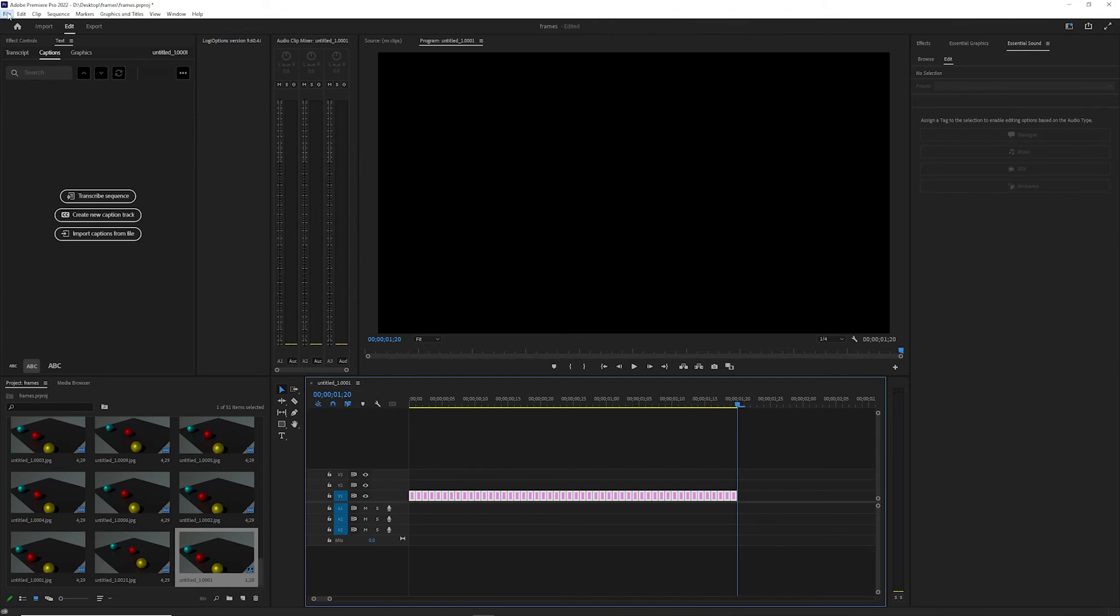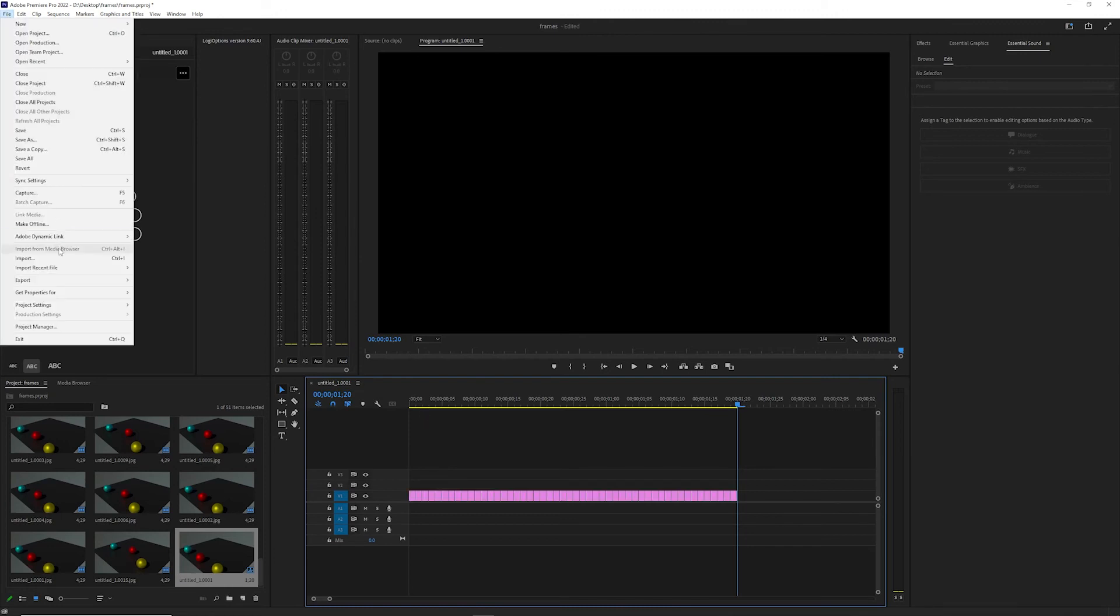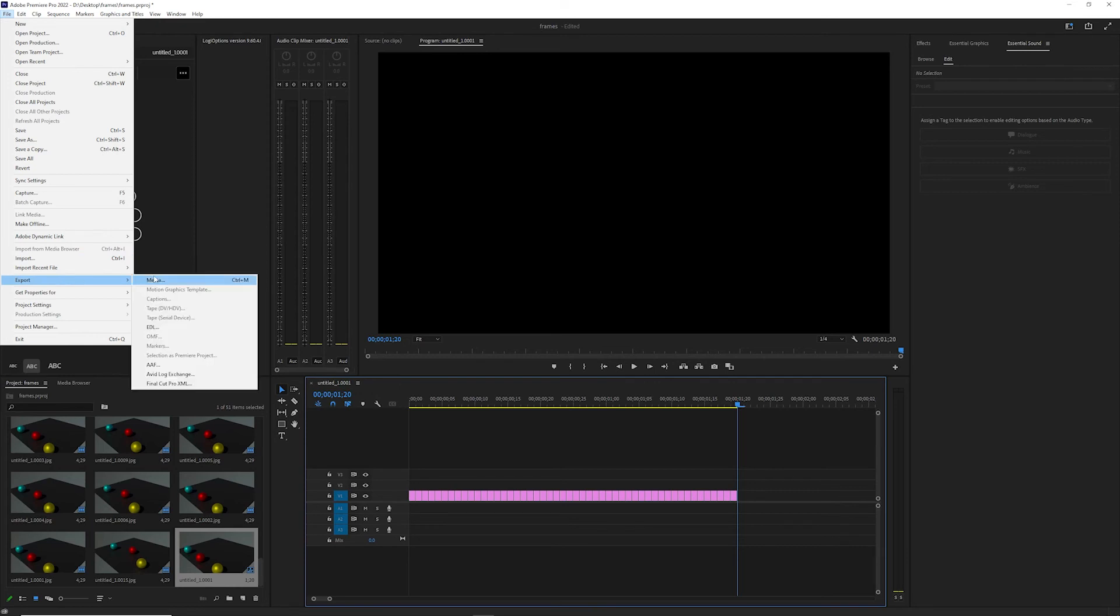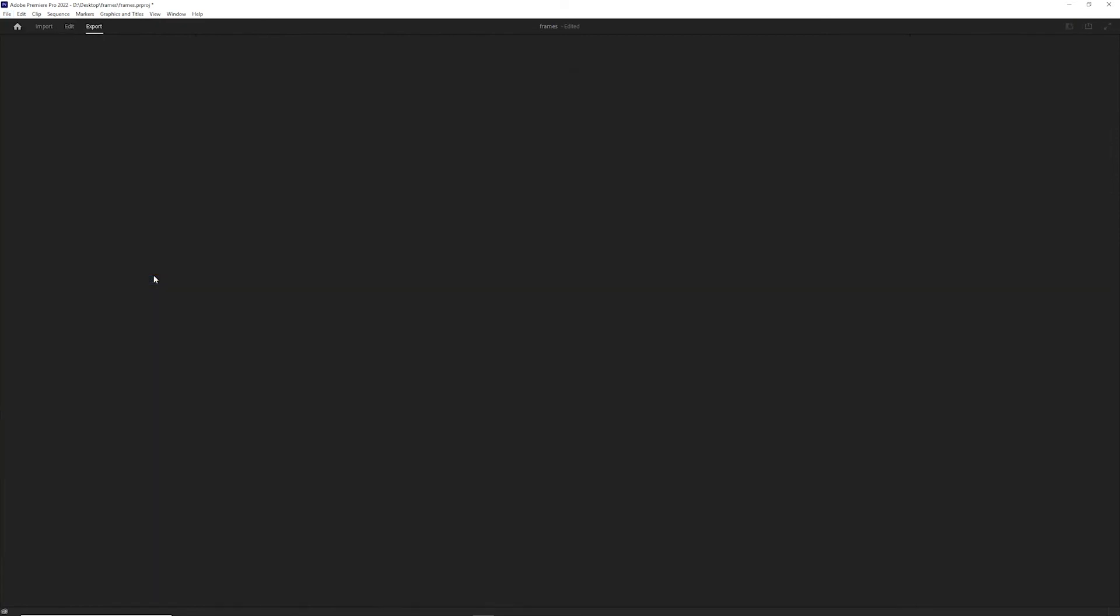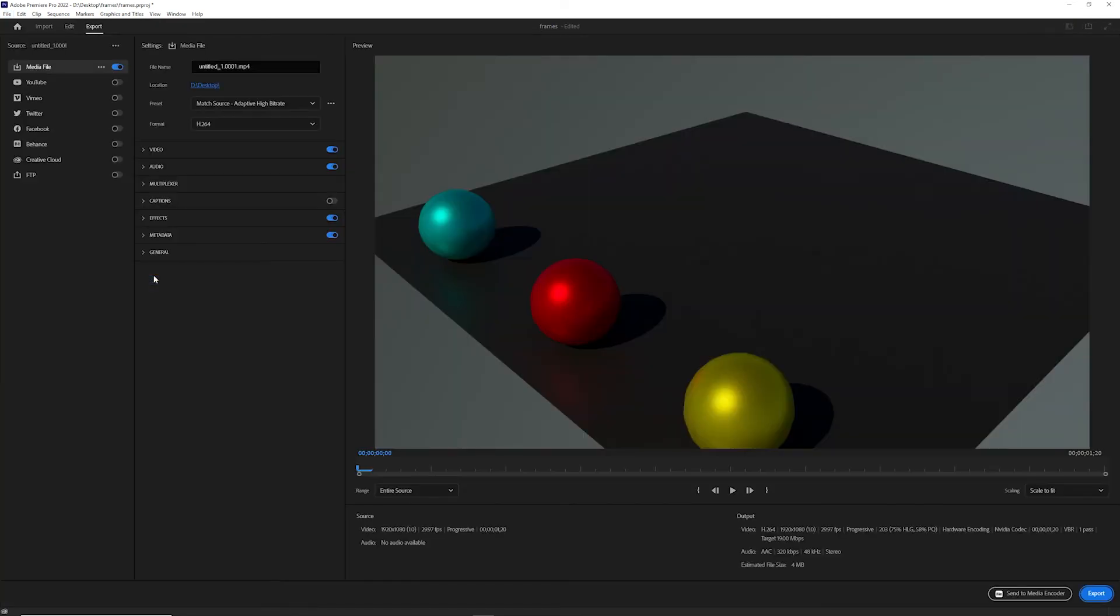Then what we're going to do is simply go to File, Export, and Media, and you're going to get all your timeline settings up here. I'm just going to render this to my desktop real quick.